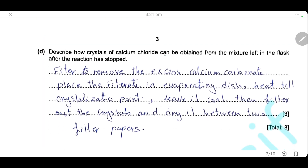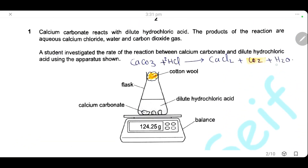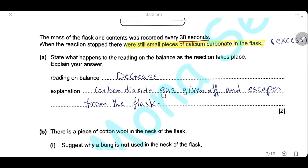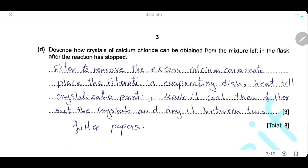Describe how the crystals of calcium chloride can be obtained from the mixture left in the flask after the reaction has stopped. After the reaction has stopped, we have calcium chloride, water in the flask, and still some small pieces of calcium carbonate remaining. The first step is to filter to remove the excess calcium carbonate. Calcium chloride is a soluble salt, so it will be in the filtrate. Then, place the filtrate in an evaporating dish, heat till crystallization point, then leave it to cool, allow the crystals to form, filter out the crystals, and dry between two filter papers.